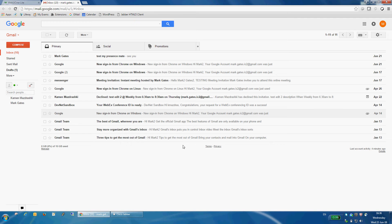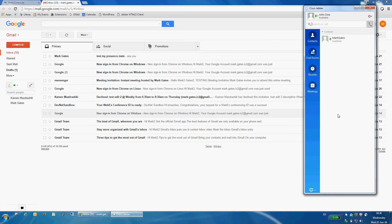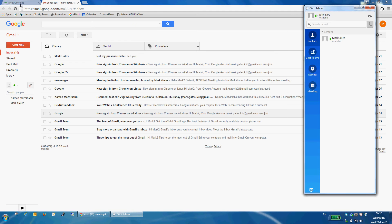So for this setup, I have a user's Gmail account opened and I also have that user signed into Jabber. His name is John Doe. I have a second user signed into a web client. His name is Mark Gates.